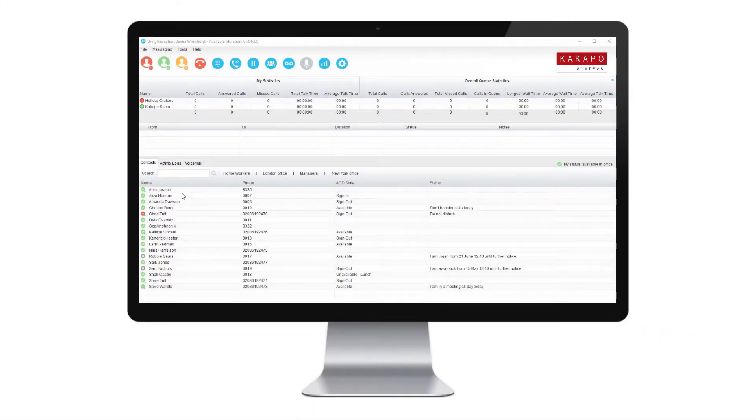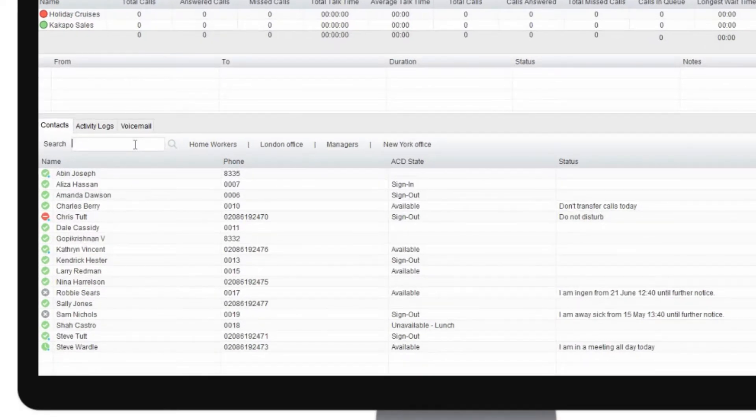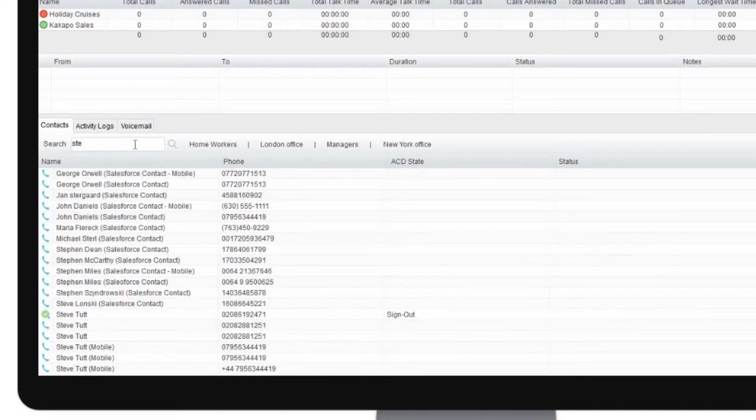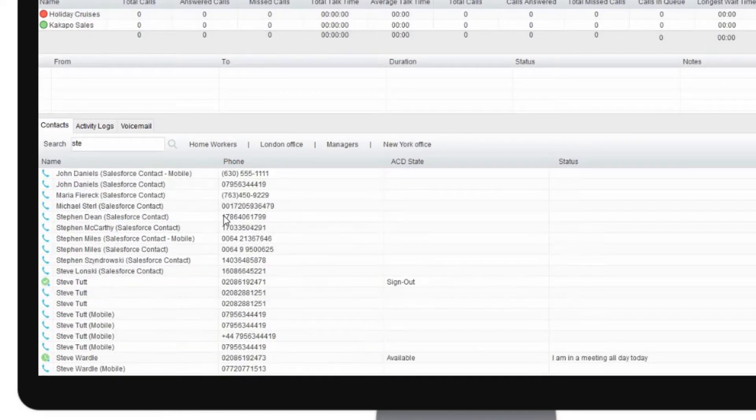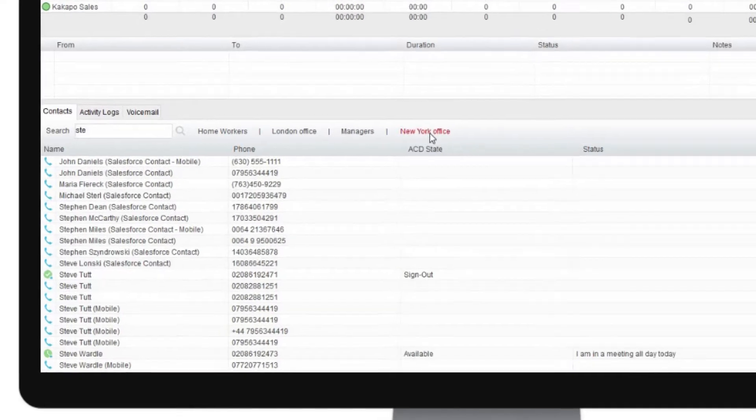The contacts panel will display the availability of up to 50 colleagues and the dynamic search extends this feature out to all users in your business. You can also configure multiple contact groups as tabs that show 50 users.